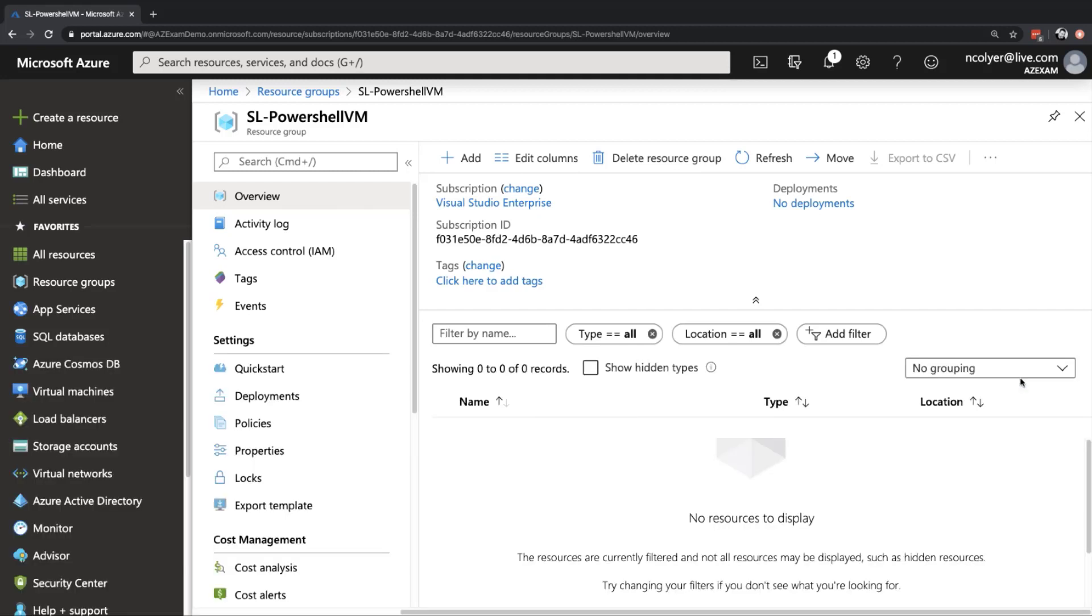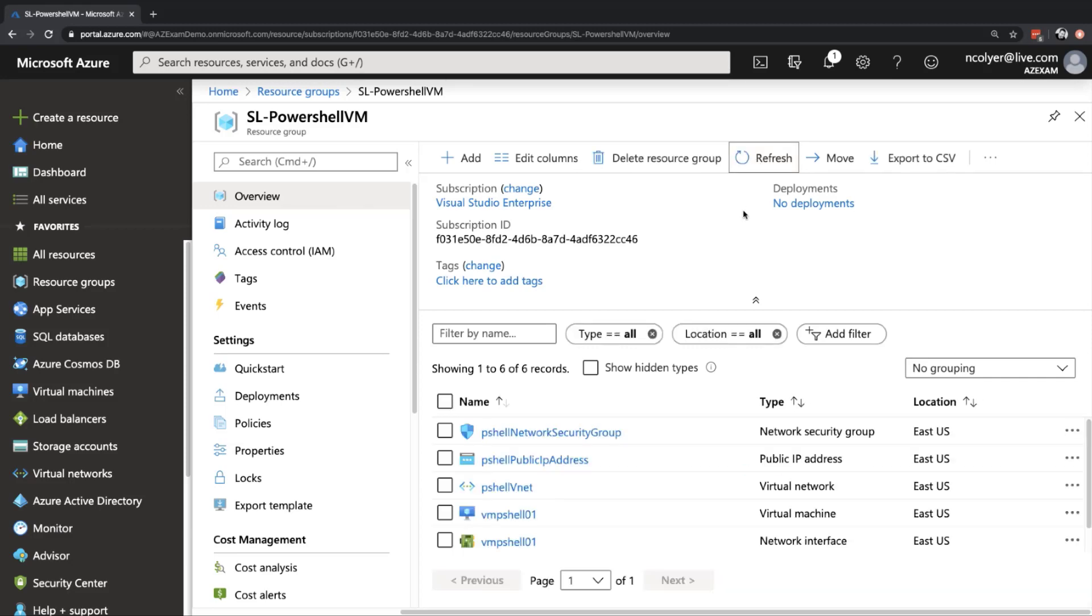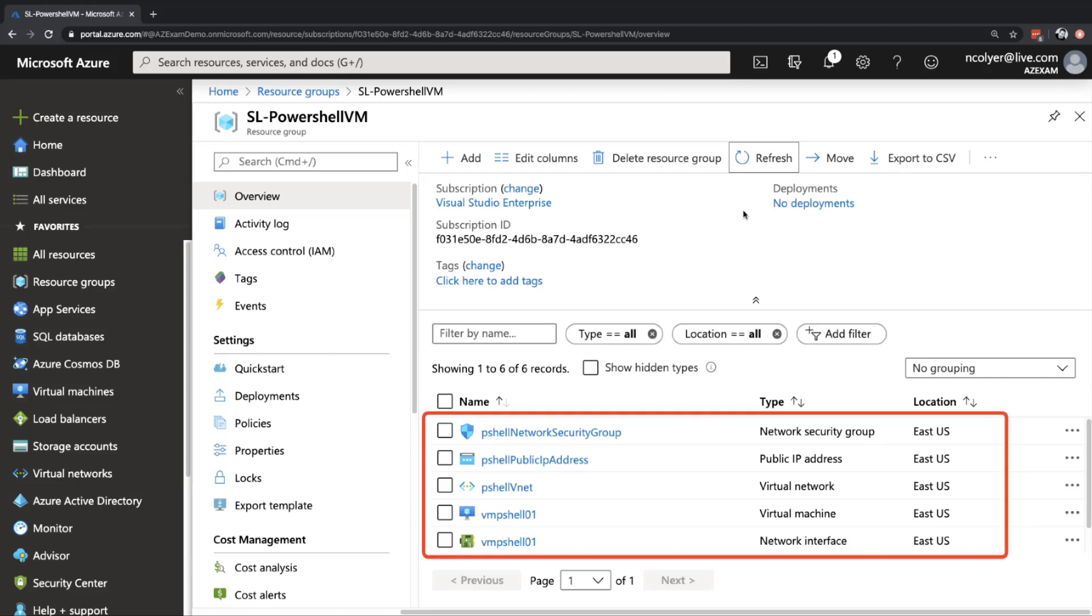And there you can see it now goes about creating those resources. So I'm going to minimize this for a second here as well and just refresh in the resource group because you will see some of these items start to create quite quickly. Not everything, you don't have to wait for the entire virtual machine. Some of the things will start to populate in the resource group straight away. And there we can see already we've got the network security group, the IP address, the VNet, VMPShell01, which is the VM and the network interface.